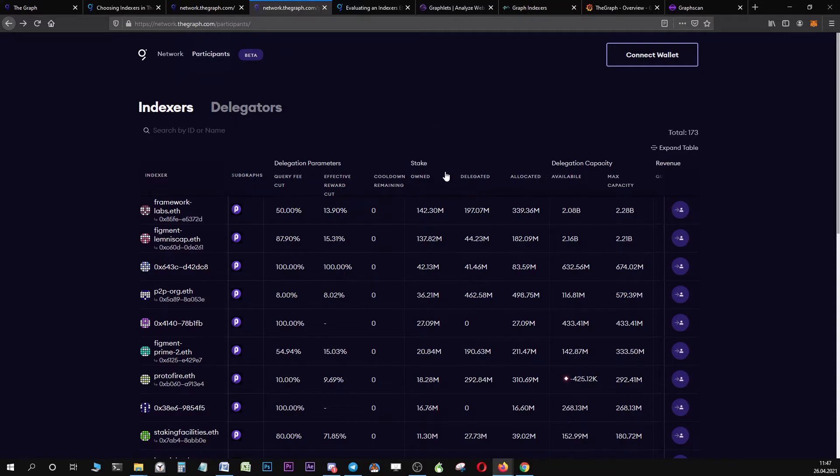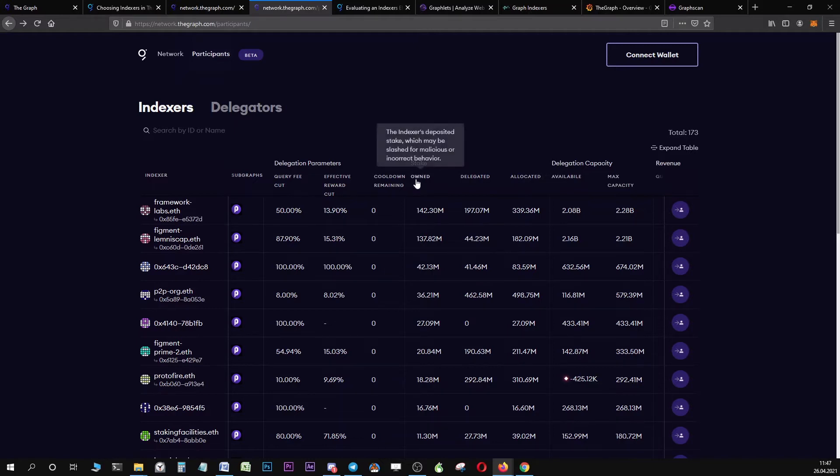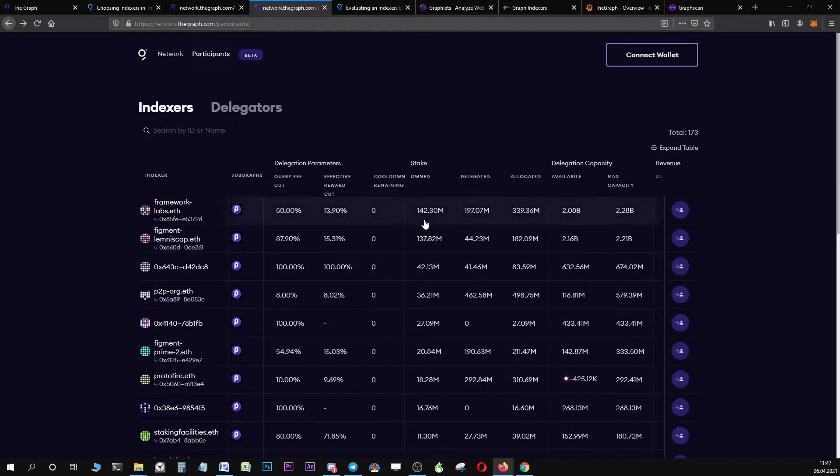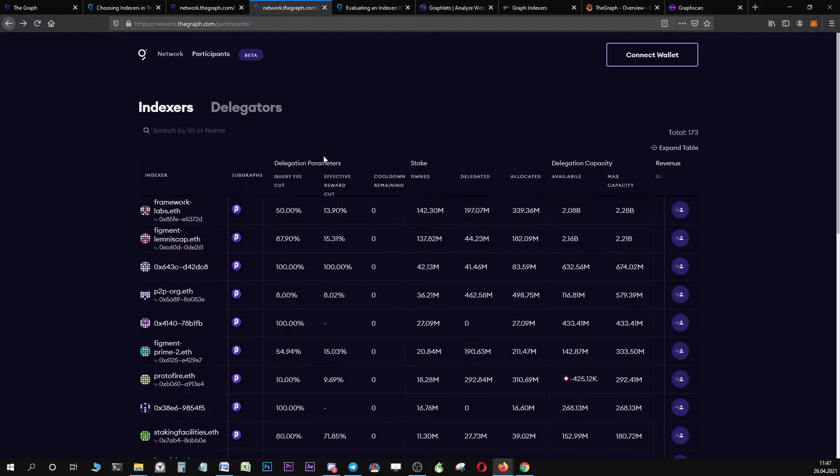For you as a delegator, the inherent risk with this is that a not so trustworthy indexer could switch to a 100% reward cut, so that you will no longer receive any rewards which you want to avoid. The longer the parameters cooldown of an indexer, the greater your protection from unexpected changes to reward cut and query fee cut percentages.